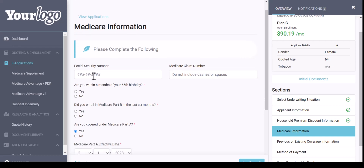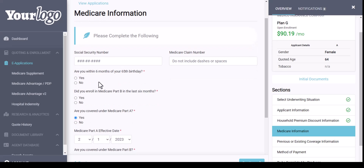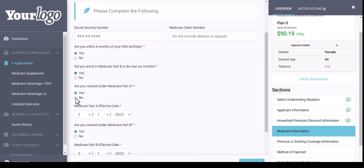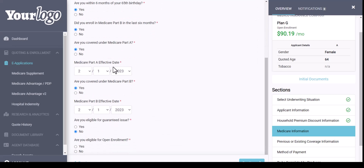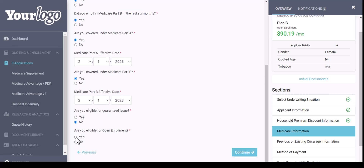The Social Security and Medicare number are not required — anything with a red asterisk is a requirement. I'm going to answer yes to the questions here. The Medicare Part A and Part B effective dates carry over. It is automatically set to no for guarantee issue, and then you can select yes for open enrollment, then click the Continue button at the bottom.